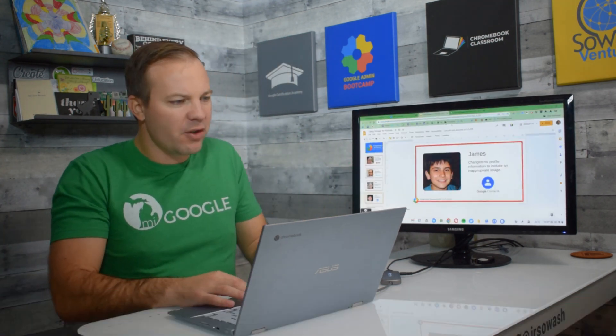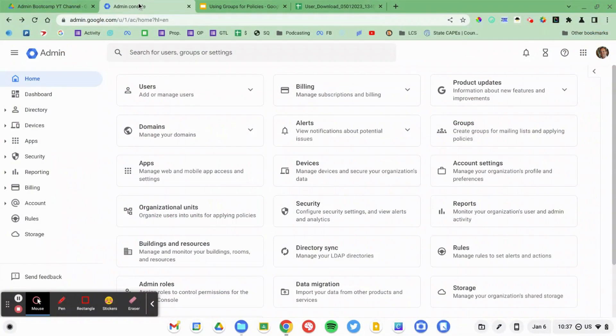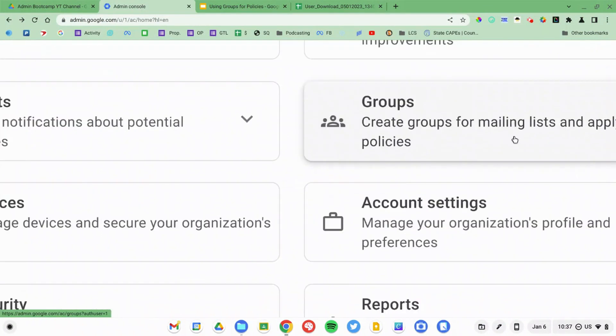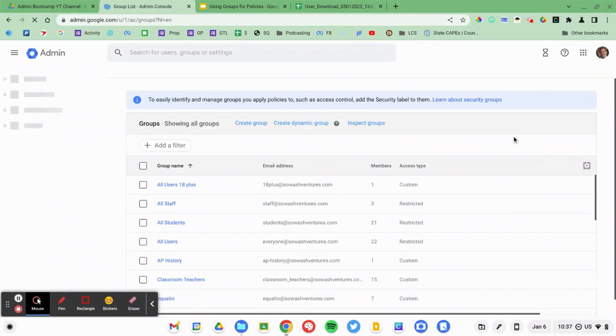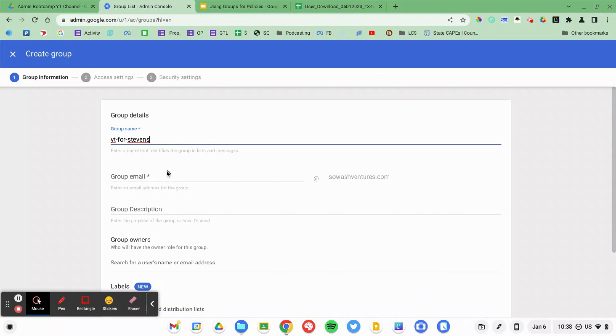I'm going to jump into the Admin Console and we're going to fix Mrs. Stevens' YouTube request first. So I'm going to go into Groups over here on the right and we're going to create a new group. We'll just call it YouTube for Stevens. Give the same email address.